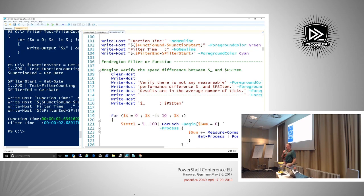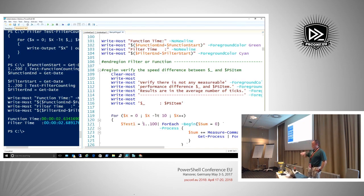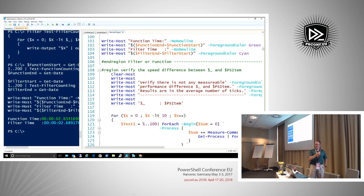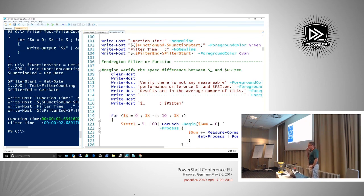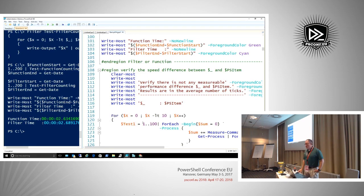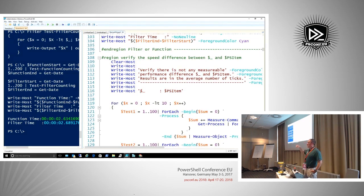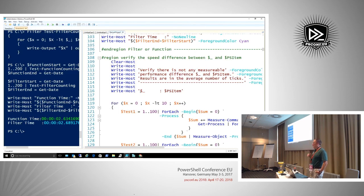PowerShell is designed not for developers — how many of you who manage systems went to college to learn how to break software? So when delivering classes I have to teach the pipeline from the beginning: what does $_ or $PSItem mean? It's essentially the current object moving through the pipeline. Dollar-sign underscore is what we had prior to PowerShell 3; $PSItem was added in PowerShell 3.